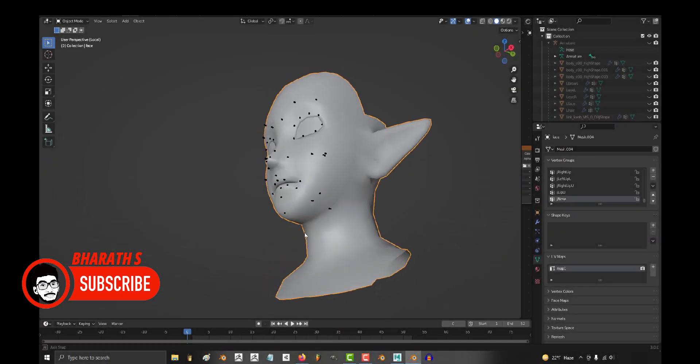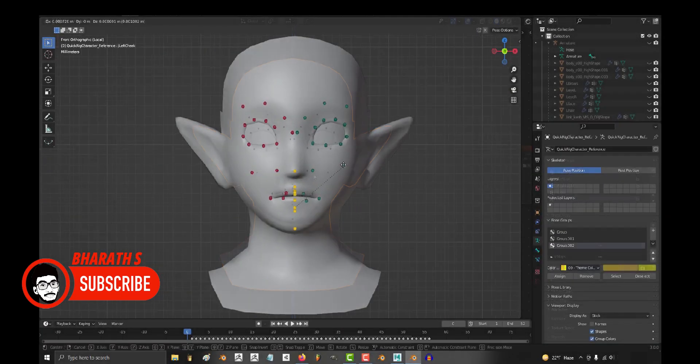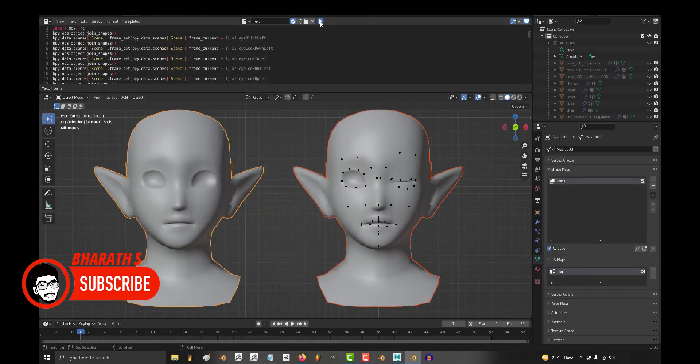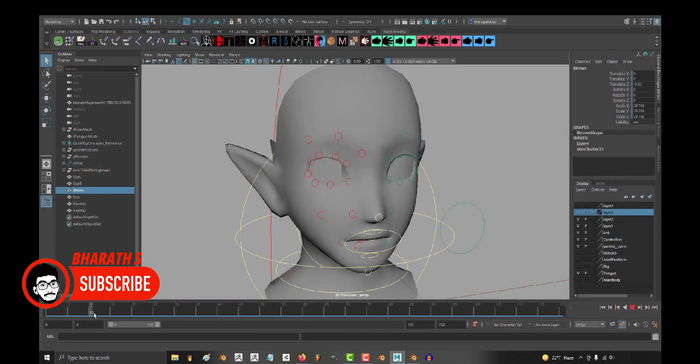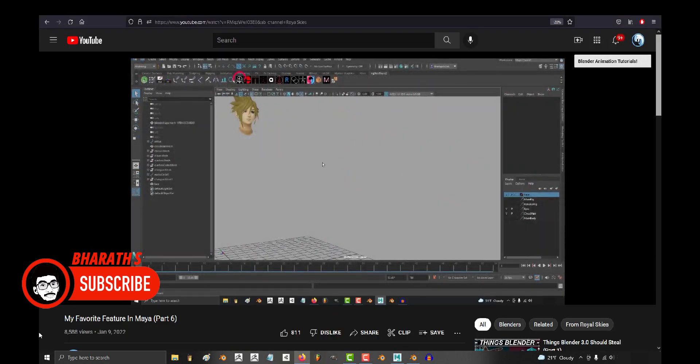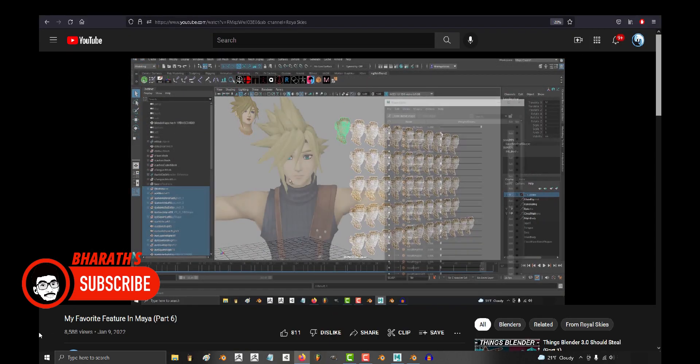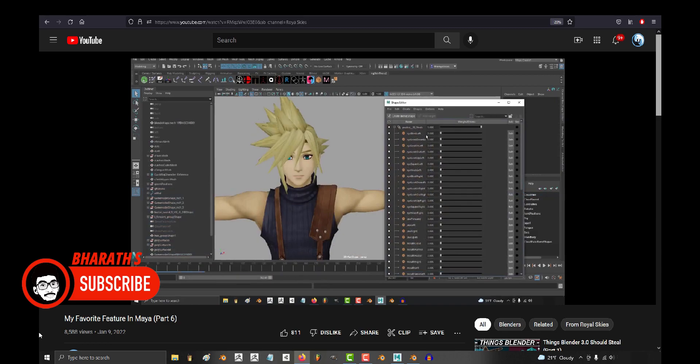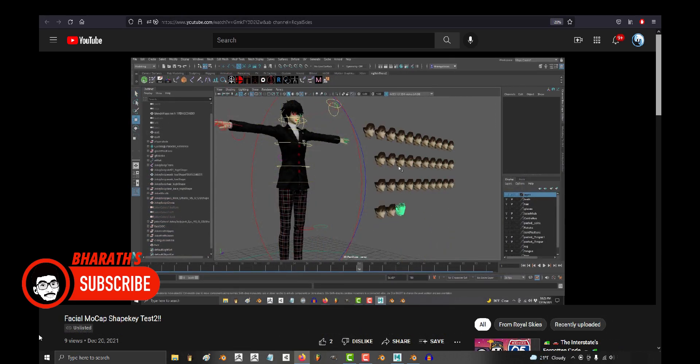Blender's modeling capabilities are extensive, offering polygonal modeling, NURBS, and sculpting tools. Its robust mesh editing tools, such as the powerful modifier stack, make it a versatile choice for modeling complex objects. Blender's sculpting tools, like Dynamic Topology and Multi-Resolution, are especially notable for organic modeling.